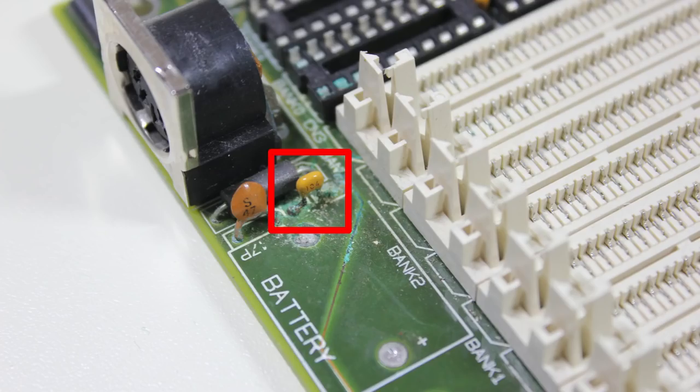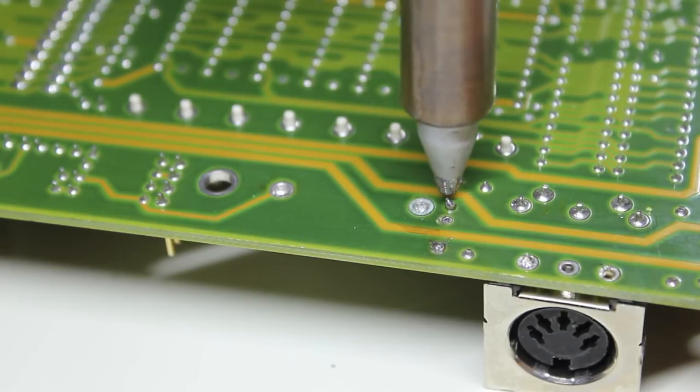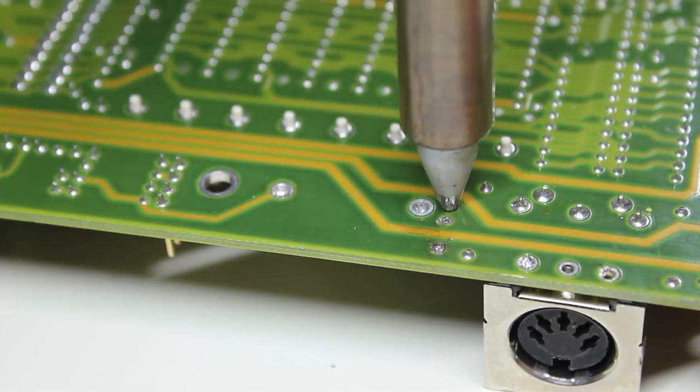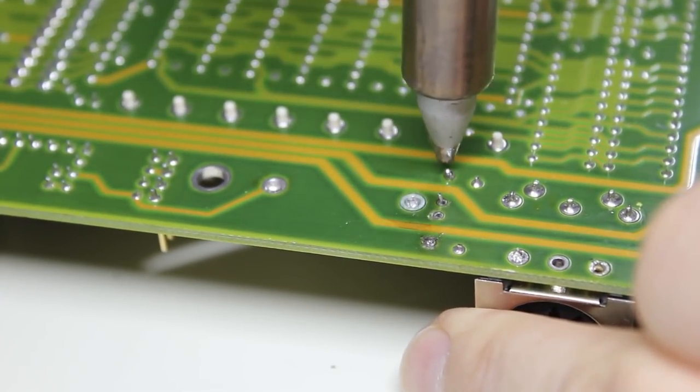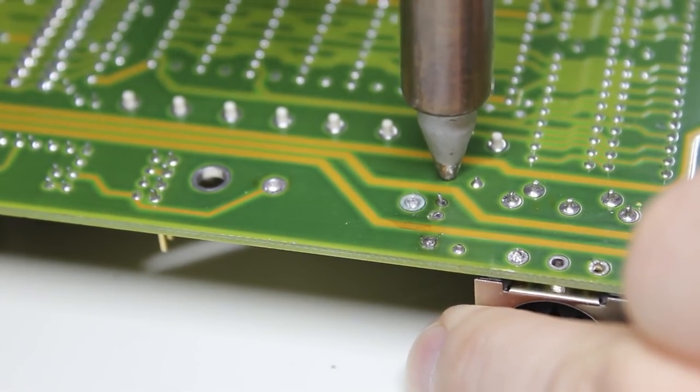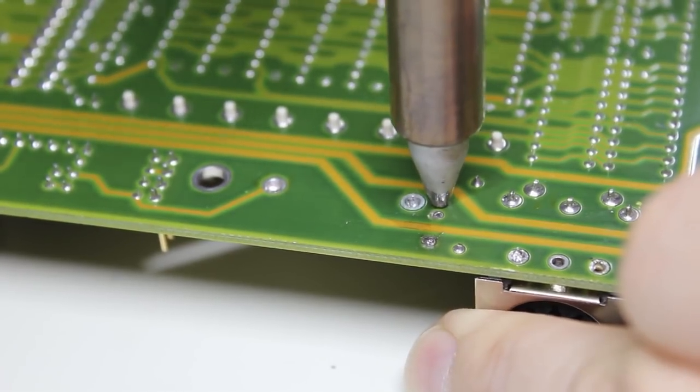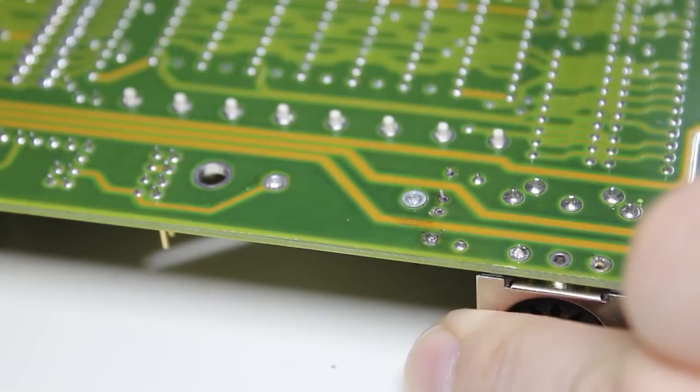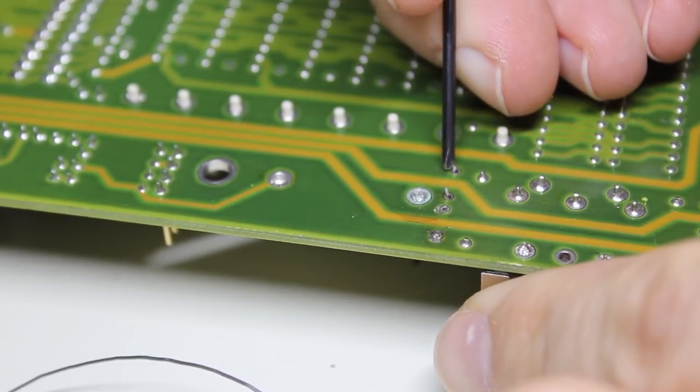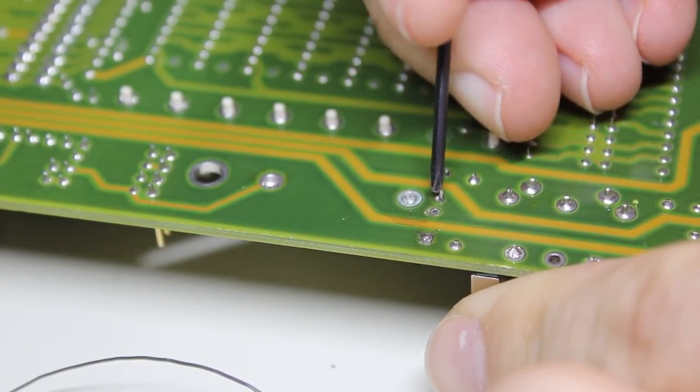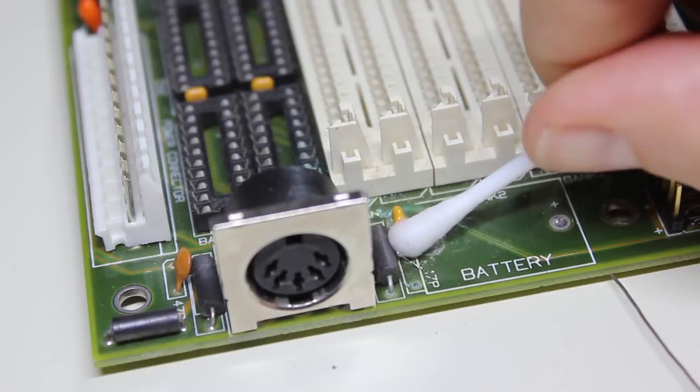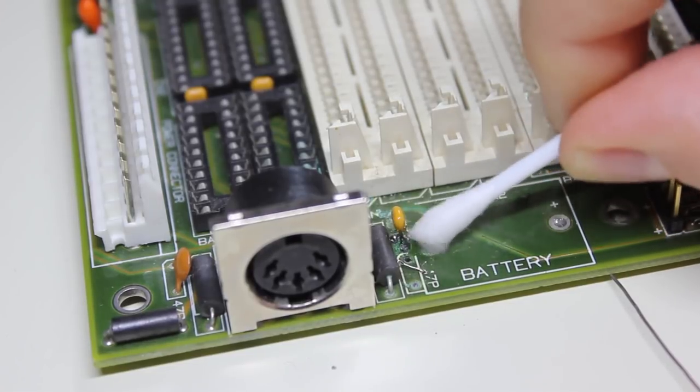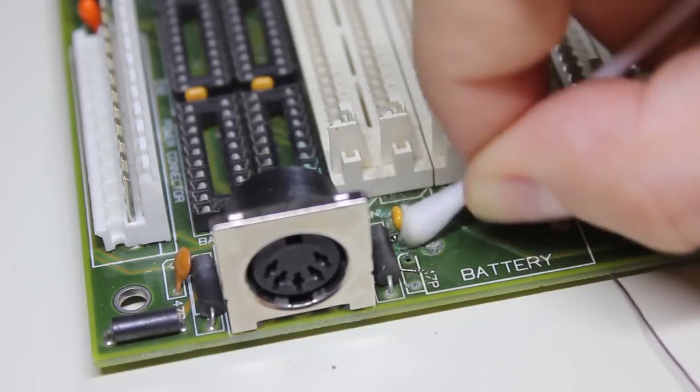On to the second ceramic cap. This time the desoldering went already a lot smoother, but the legs of the cap were sticking to the top of the board, most likely because of the corrosion. So I got out a bottle of white vinegar and a q-tip and tried to remove as much of the corrosion as possible. It did indeed help and after a few minutes the cap was free.